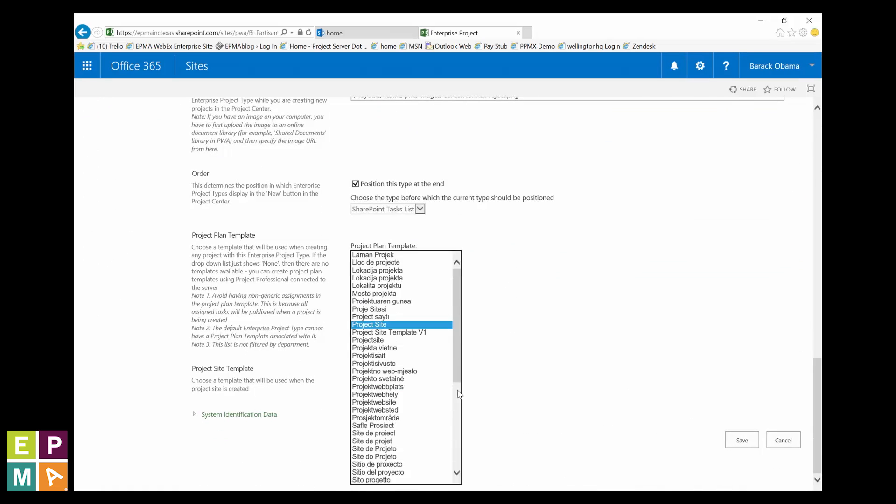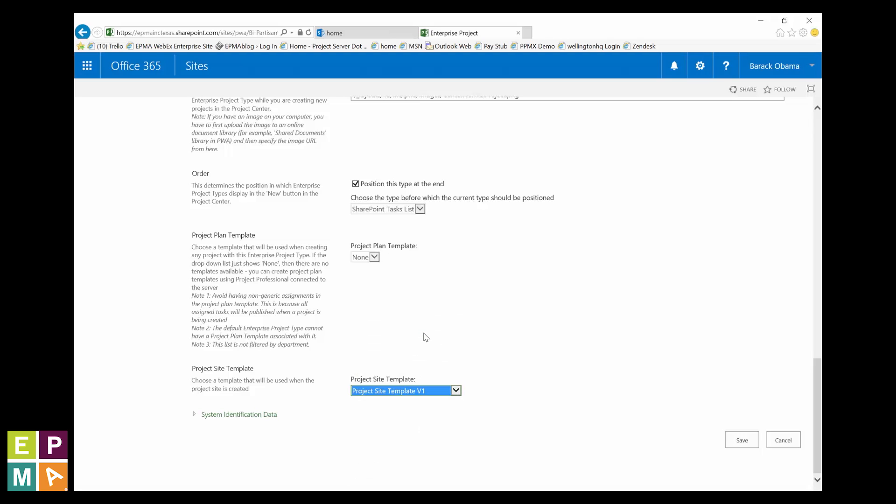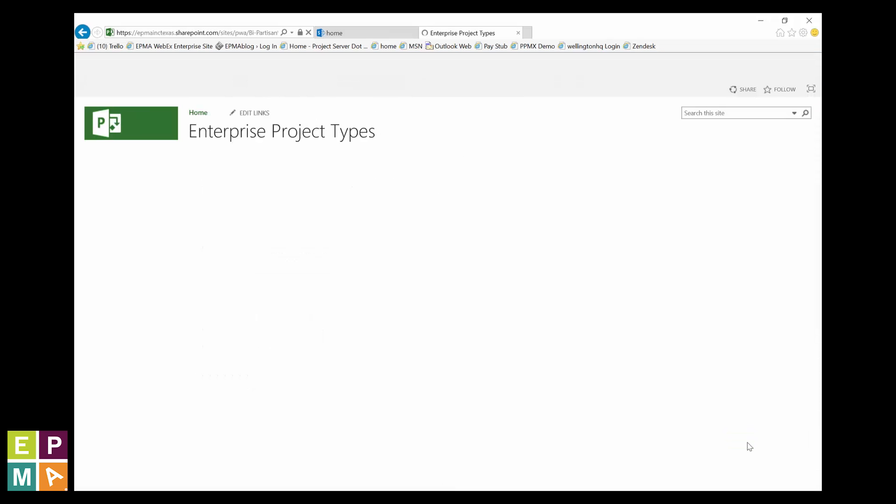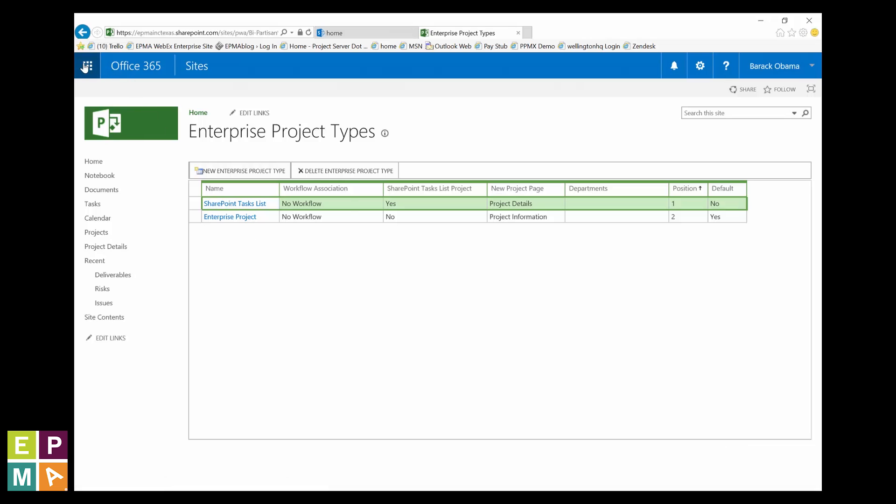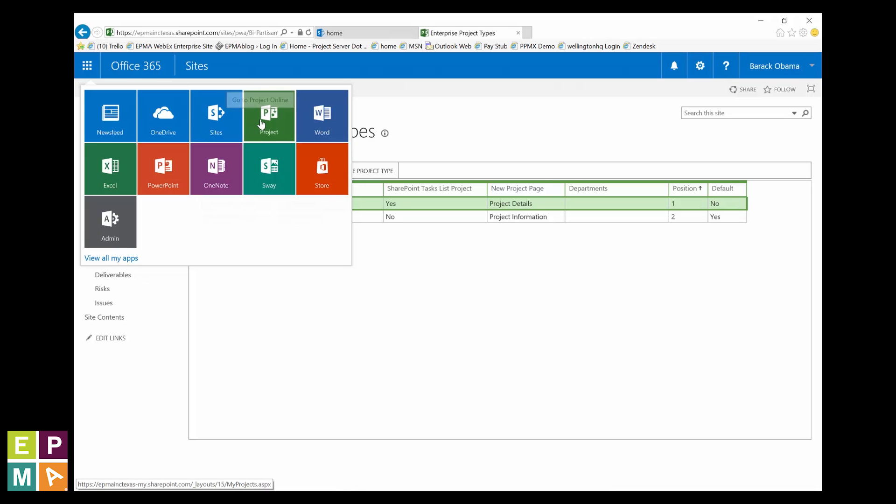Find the EPT you want to tag with the site template we just created and click on its link. Scroll to the bottom where it says project sites template and click the pick list to locate and select the site you just created. Click the save button and you and your team are on your way to experiencing a greater sense of project collaboration with every new project you create.